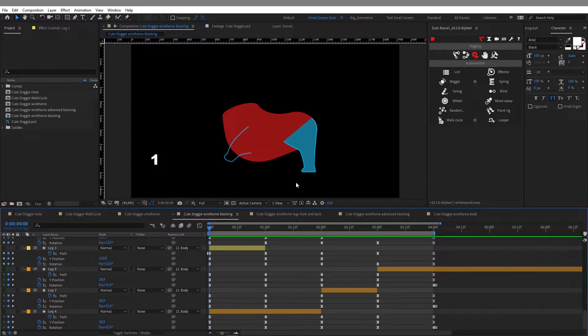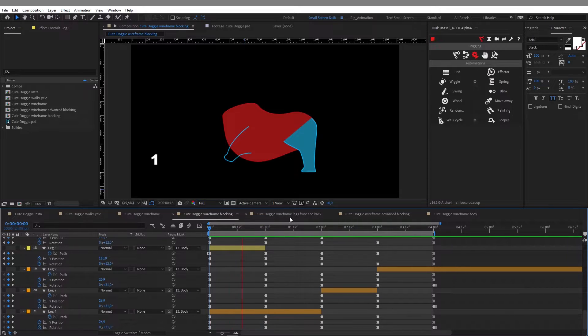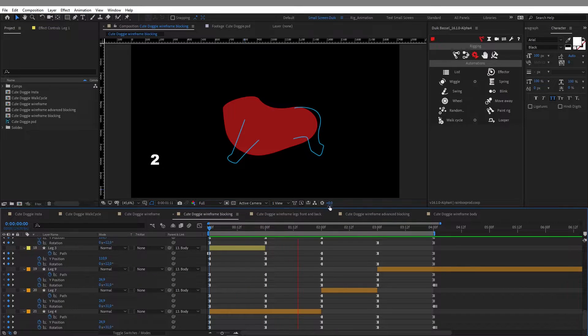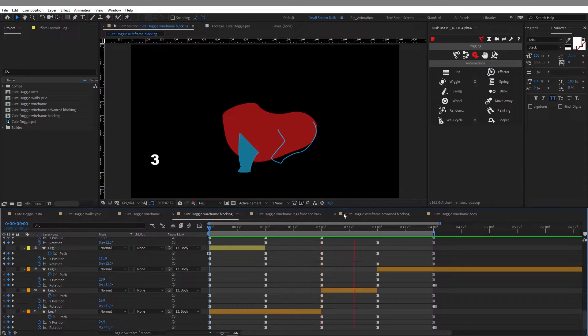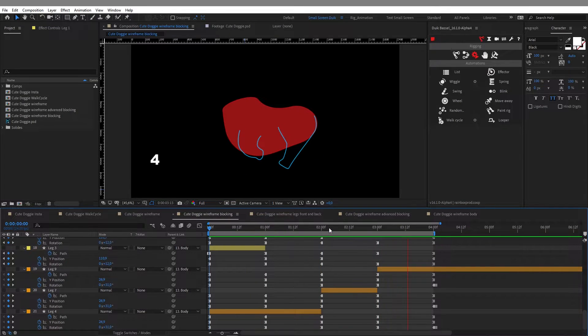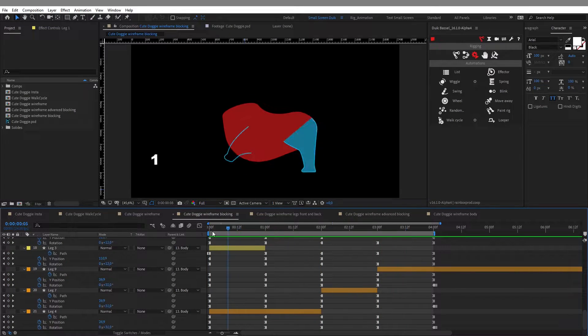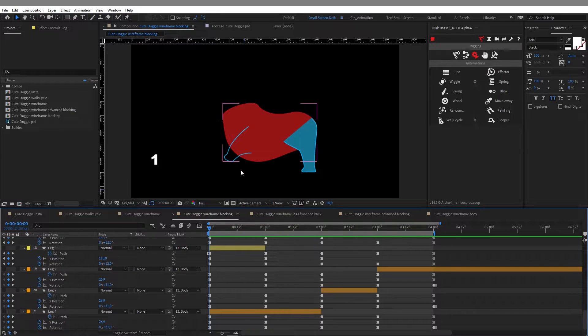So let me show you again: one first pose, two, three, and four, and back to one.